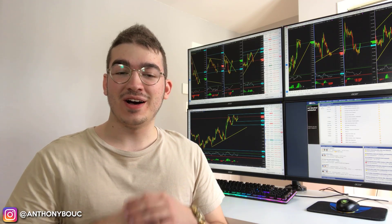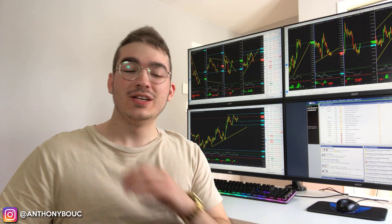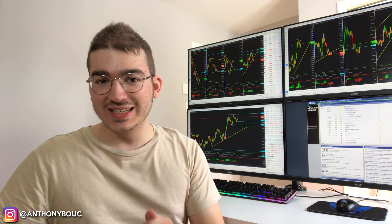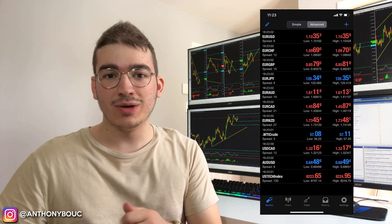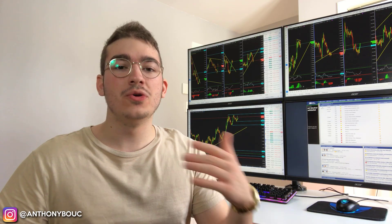Hey guys, welcome to this new video. Today we're doing something totally different than what I normally do — it's not a vlog, it's not a mindset video. In this video I will show you guys how to have the black theme on your MetaTrader 4 or MetaTrader 5 app on your iPhone or your iPad. So let's get right into it.